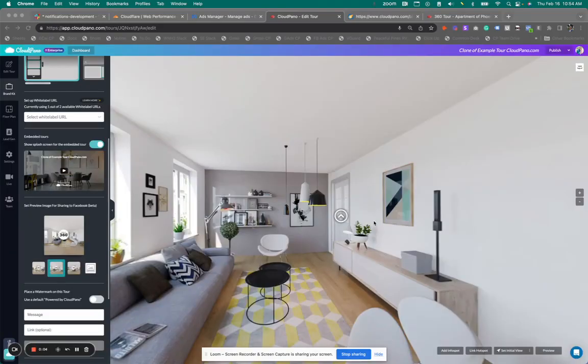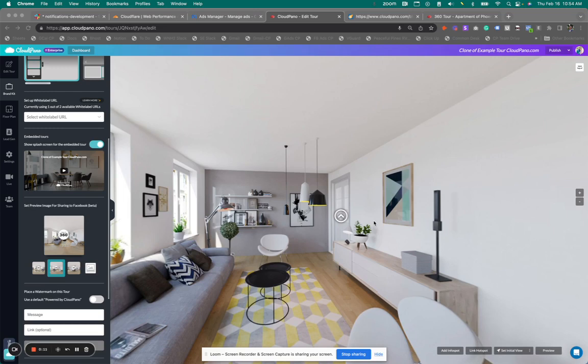Hey, how's it going? Zach Calhoun here from cloudpano.com. Hope you're having a great day. Today, I'm featuring two new features that we have released on Cloud Pano, and I'm excited to share them with you today.